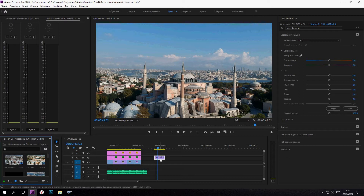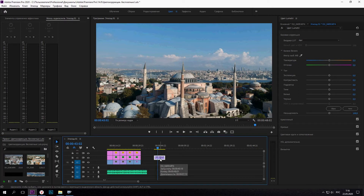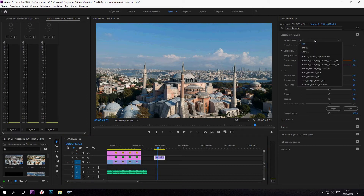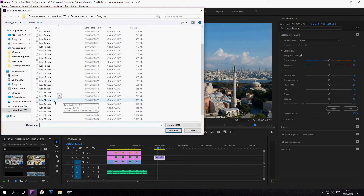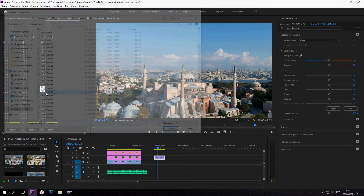Выделяем ваше видео. В появившемся окне базовая цветокоррекция. Выбираем обзор и выбираем те пресеты, которые вы скачали.